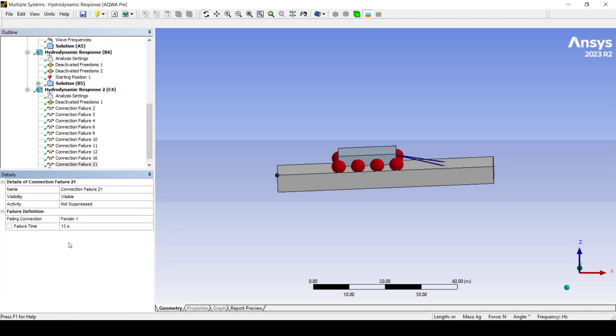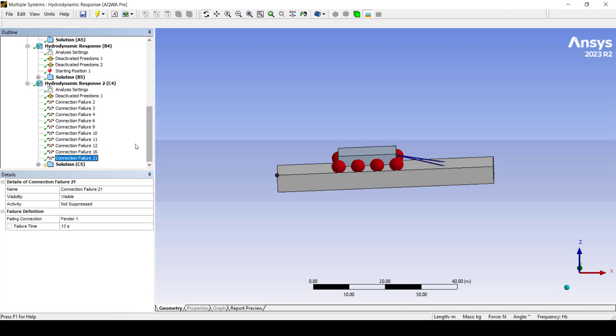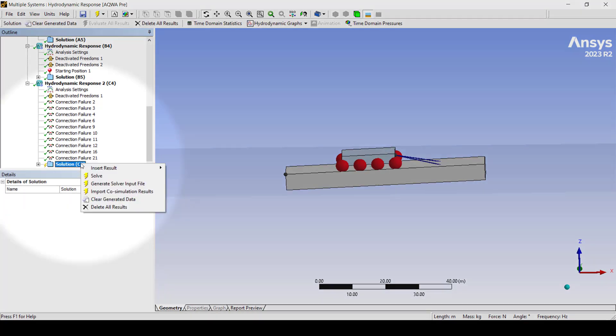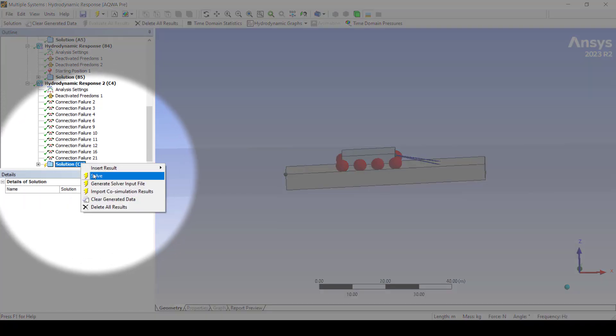Now that we have successfully added the connection failure for both cable one and fender one we can solve the time domain calculation by right-clicking solution and selecting solve.